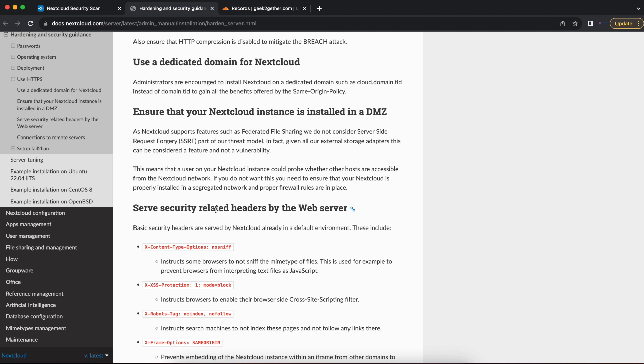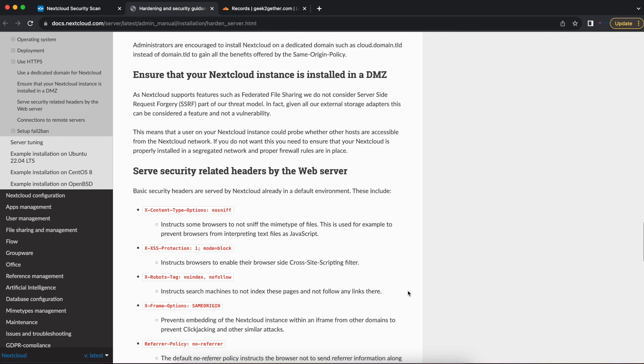Once you do that, you want to get a domain name. You can get a free domain for cheap, anywhere from one to five, ten, fifteen dollars a year. And once you get that, you want to use either a full domain for your Nextcloud server. For example, you can use something like cloud.domain.tld or just domain.tld to gain all the benefits offered by the same origin policy that Nextcloud comes with.